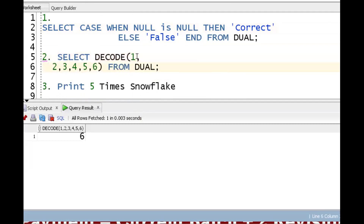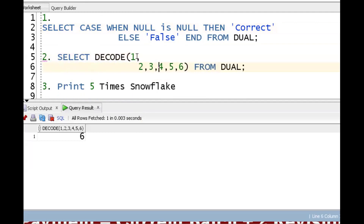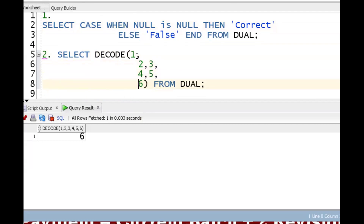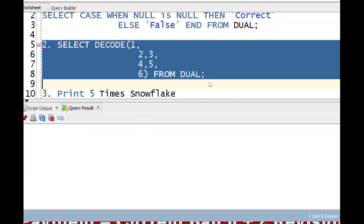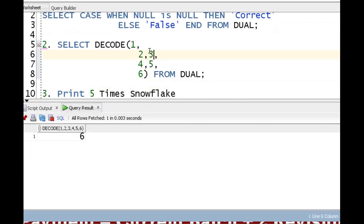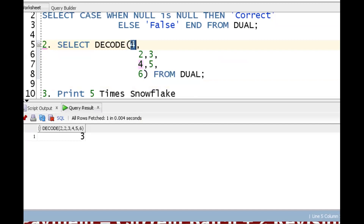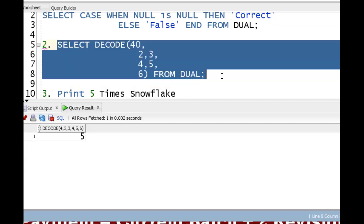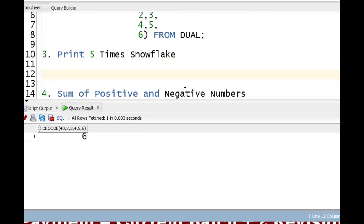For the DECODE demo: DECODE(expression, 2, 3, 4, 5, 6) — 2 is key, 3 is value; 4 is key, 5 is value. If I input 2, output is 3. If I input 4, output is 5. If I input 40 (no match), it goes to else, which is 6. The output is six.